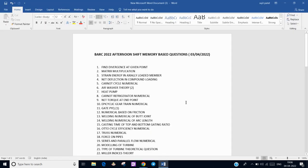Hello everyone. Today I am going to share with you GATE 2022 afternoon shift memory-based questions conducted on 3rd April 2022. These questions are from mechanical engineering stream. There are total 100 questions, but I have collected the memory-based questions I could gather. If you find a question not in the list, you can put a comment and we can add it — that will be beneficial for many aspirants.